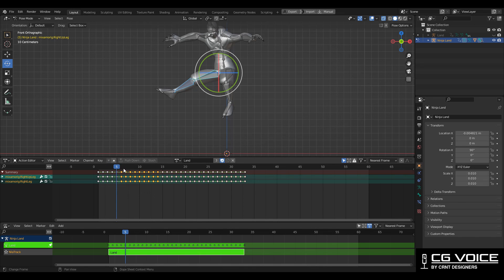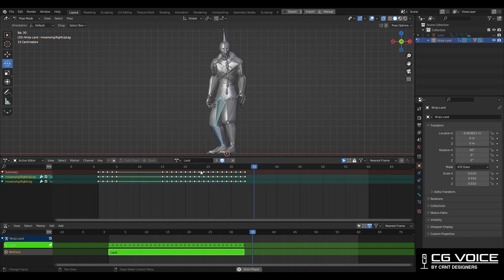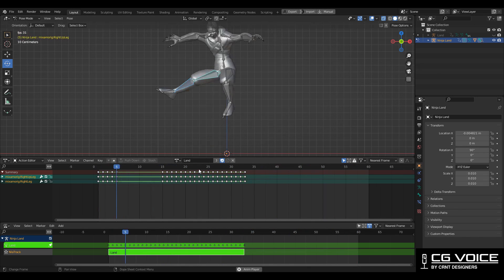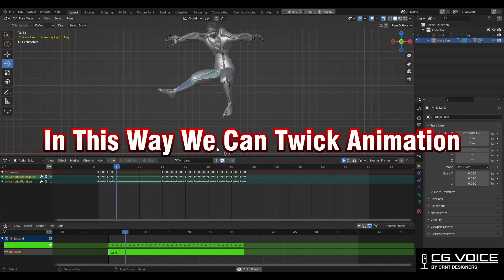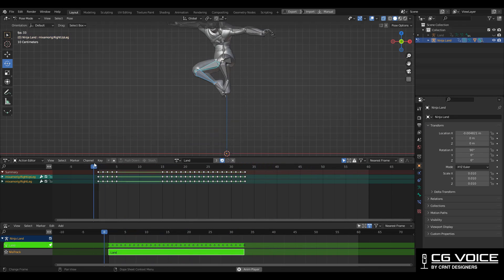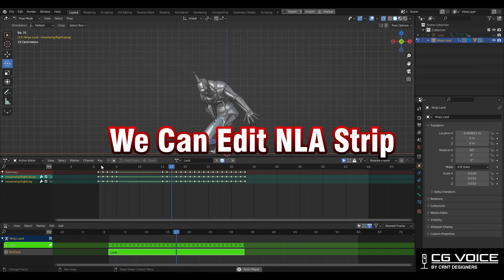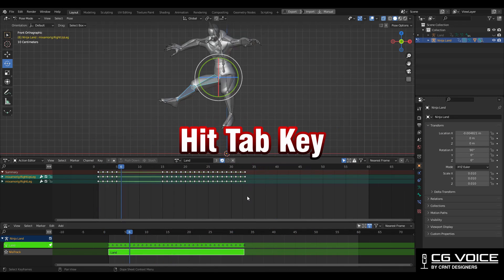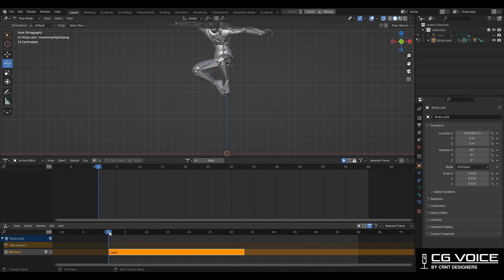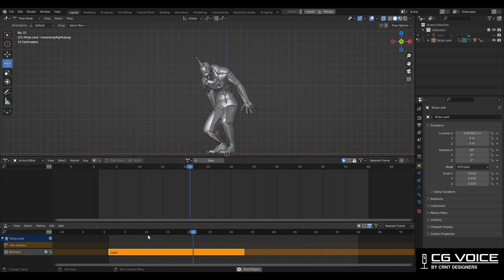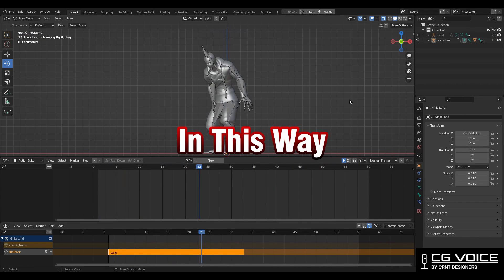And now you can see the animation looks like this. So in this way we can tweak the animation, means we can edit the NLA strip. Then you can hit the tab key and you can get back to the NLA strip form, and here you can see we have edited this animation. In this way we can edit NLA strip action.